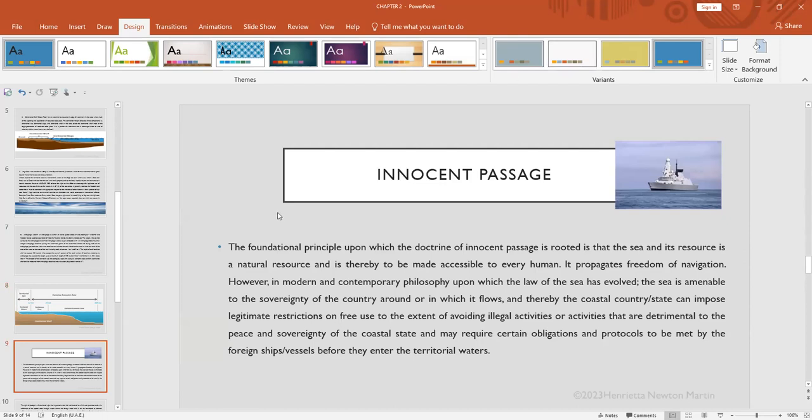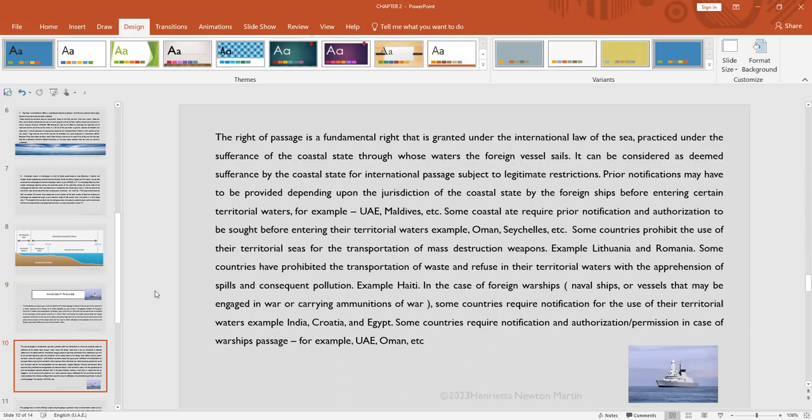Then this innocent passage. This is based upon the philosophy or the principle that the sea is a natural resource and it has to be made accessible to everyone. So nations can basically use the territorial waters of another nation with permission. Some countries have certain regulations and laws that have to be complied with, and by and large, the general principle is that illegal activities should be avoided. So nations with permission and subject to certain exceptions can use territorial waters that belong to some other state.